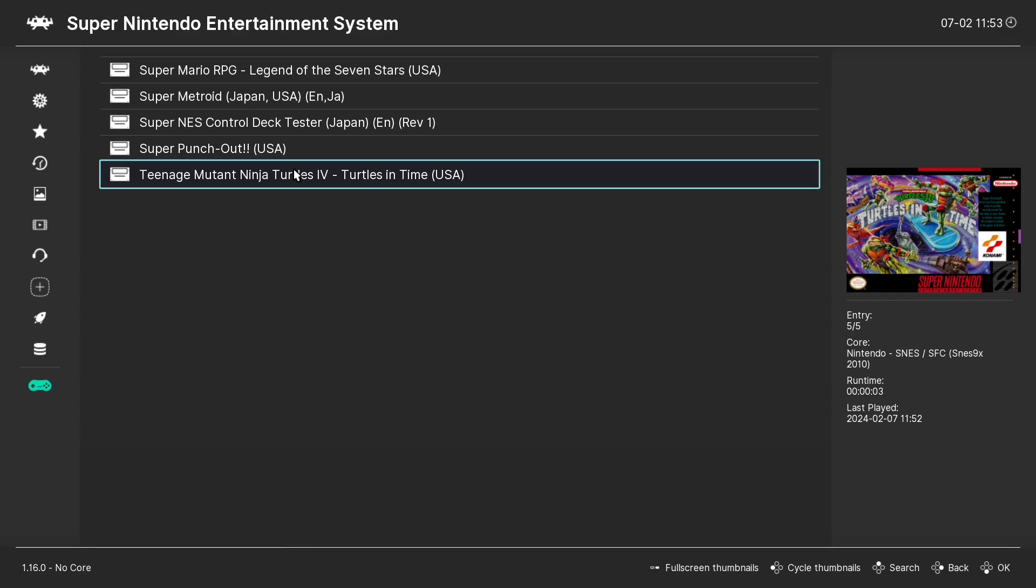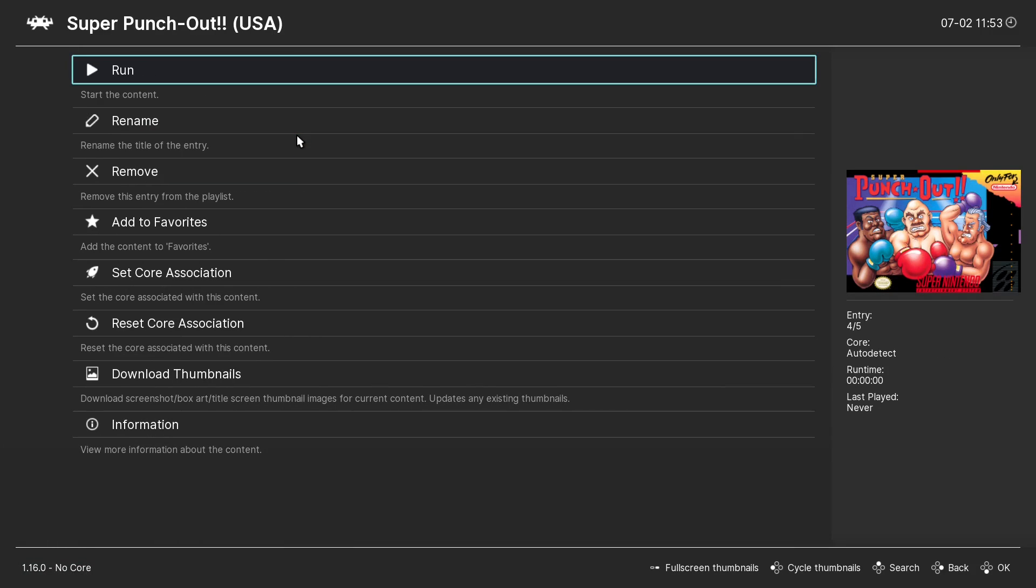And we're going to go to Super Nintendo. We can do a different game if you want. And there it is.